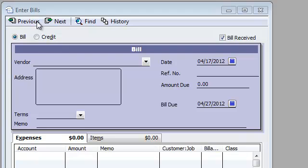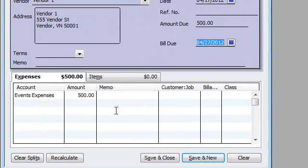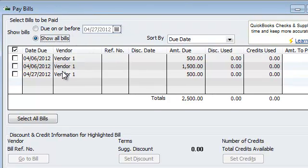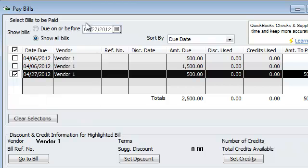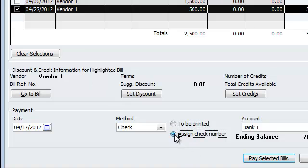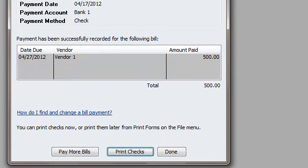We went to Vendors and I went to Enter Bills. I'm going to go ahead and just write out an example, and then hit Save and Close. Then I went to Pay Bills. Let's go ahead and choose one of the bills as an example. You said you did not assign a check number — you selected 'to be printed' — and we're going to go ahead and Pay Selected Bills, then hit Done.